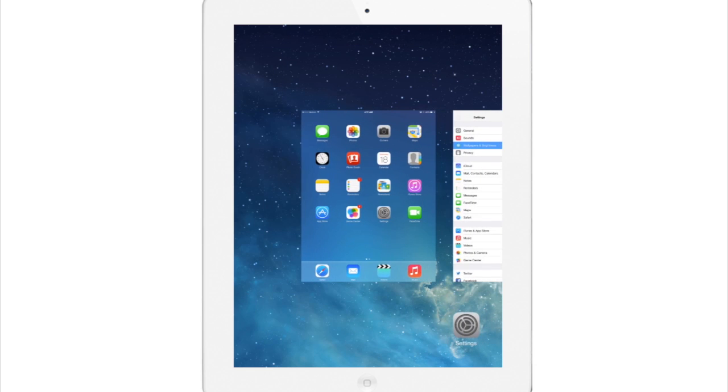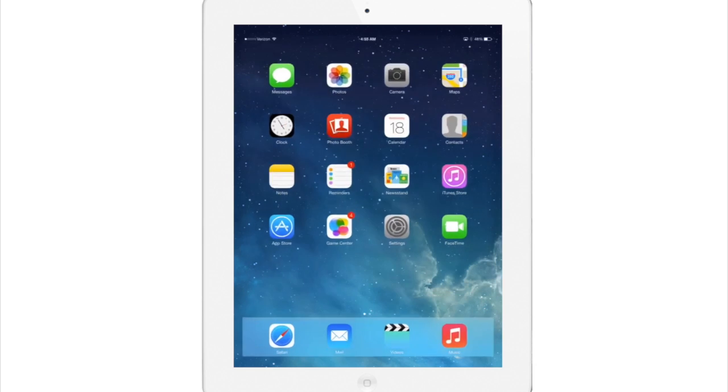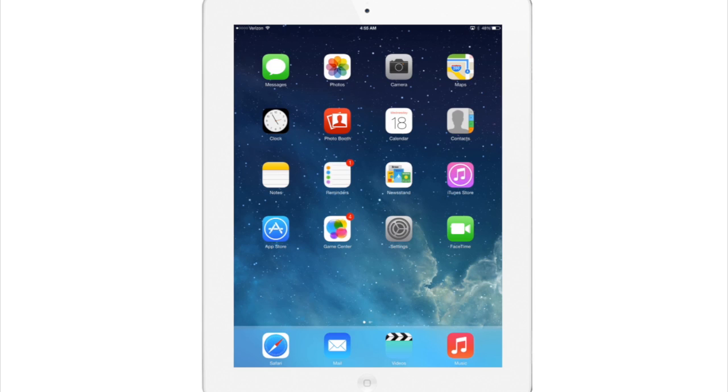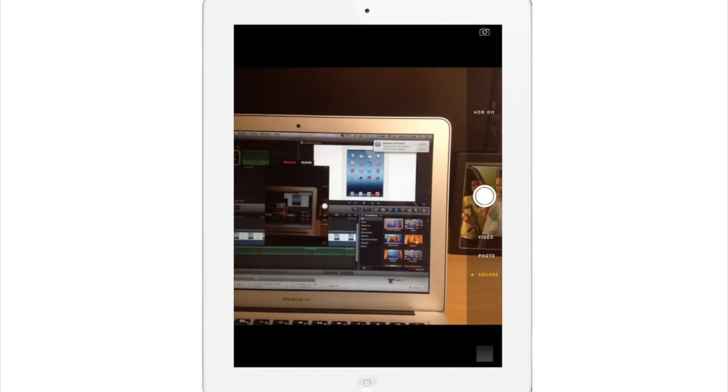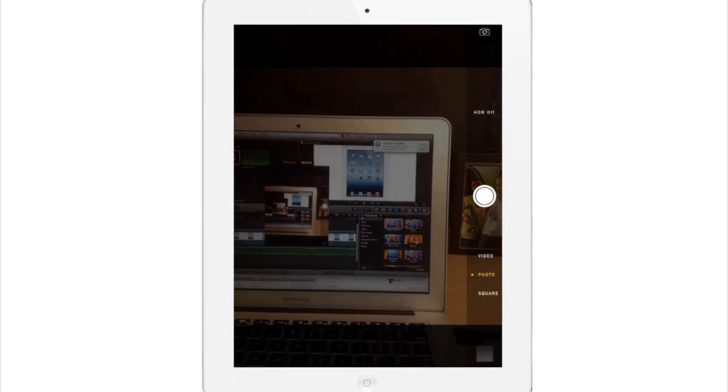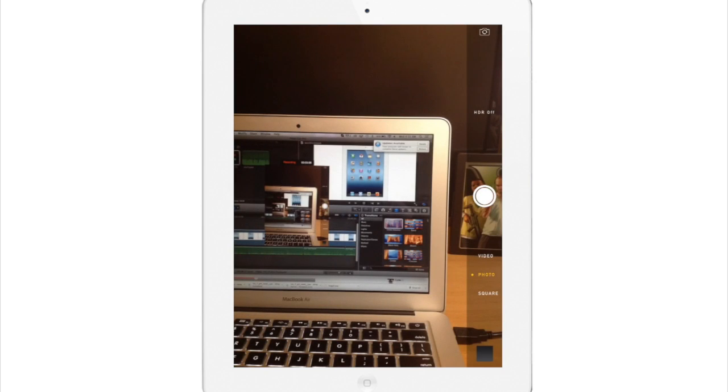Now if we open up the camera here you're going to notice a brand new interface that allows you to swipe up, swipe down to change it from photo, video, square photo. Now you also have an option for HDR photos which is new for the iPad.